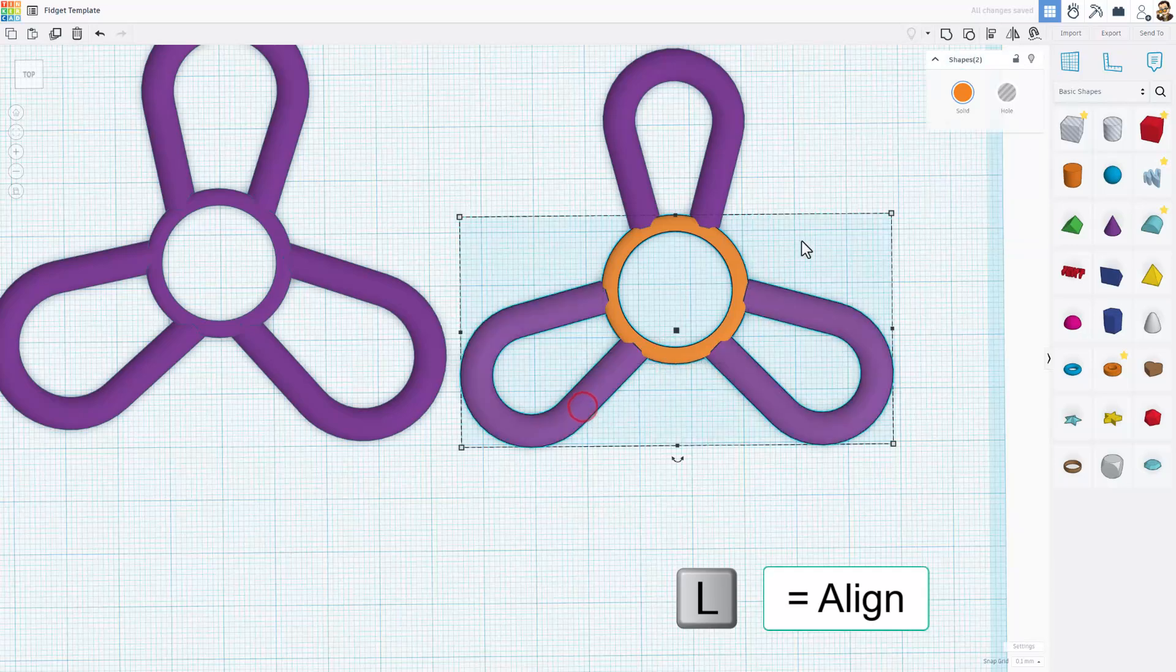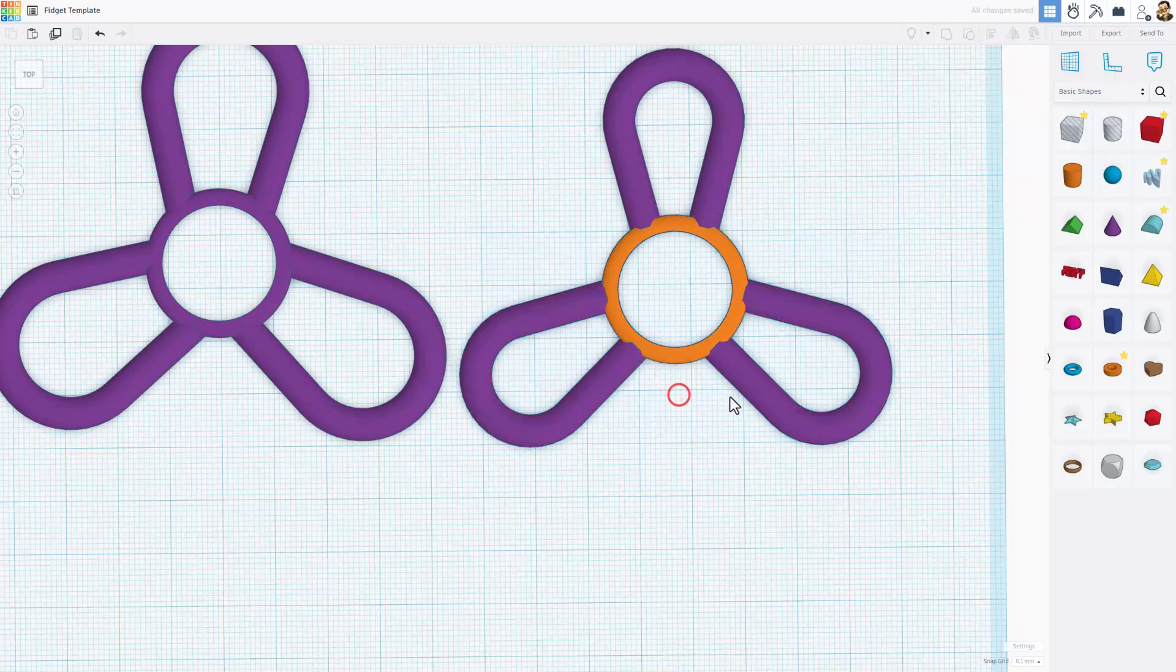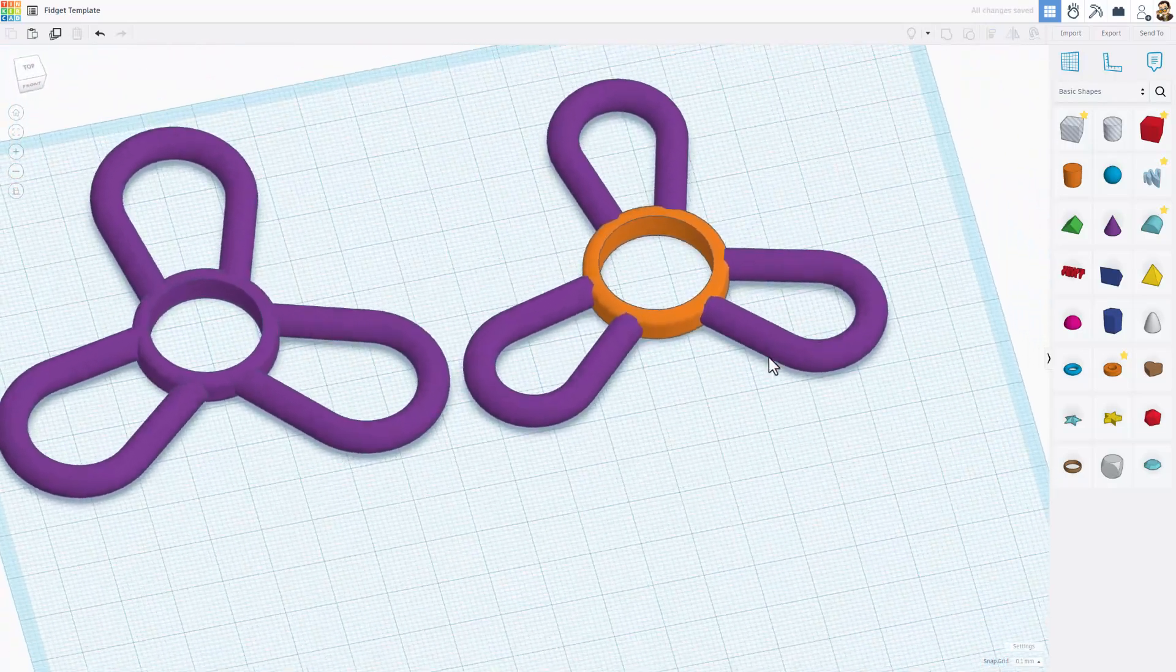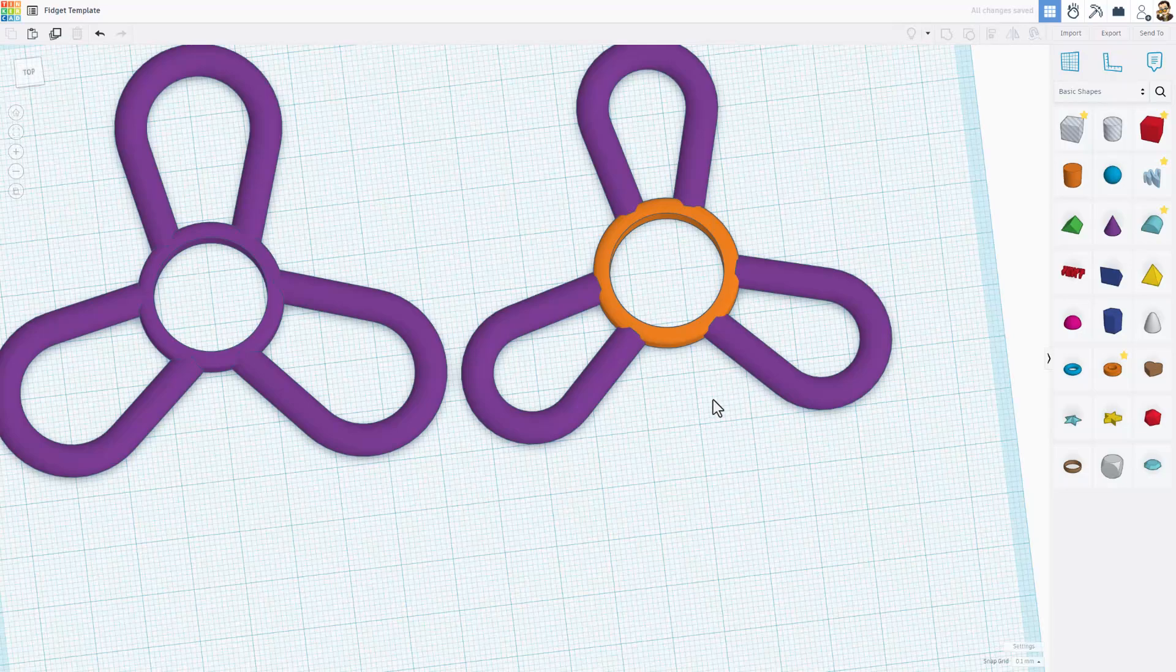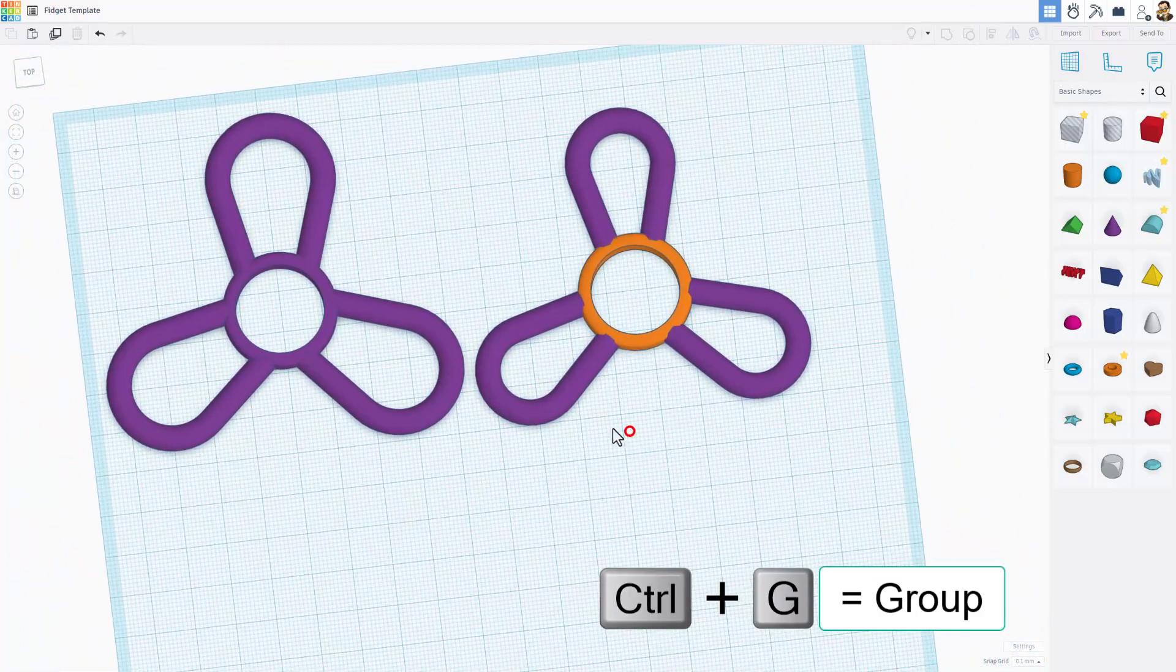And then I can align them with this tube. So if I shift select. Do L for align. And click right here. When I choose center. Those are now in place. Friends that is your fidget spinner.